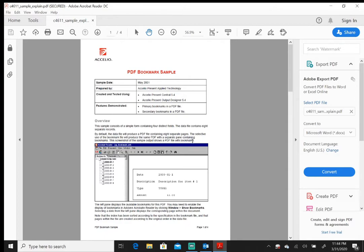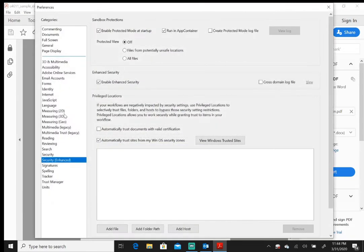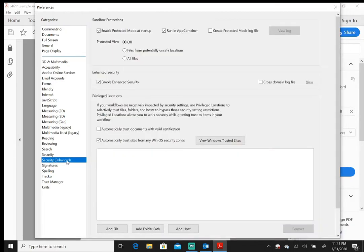What you want to do is click on Edit in the top left-hand corner, scroll down to Preferences, and then you're going to get this category menu with all these options on the left. Make sure you select Security Enhanced right here—it's right under Security, but it's Security Enhanced.